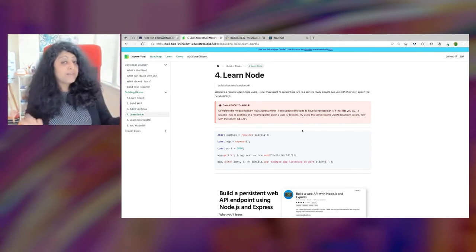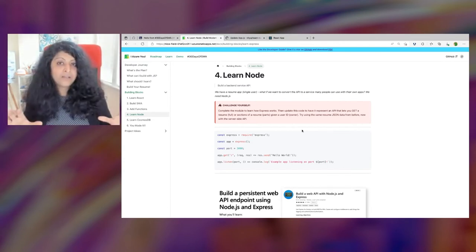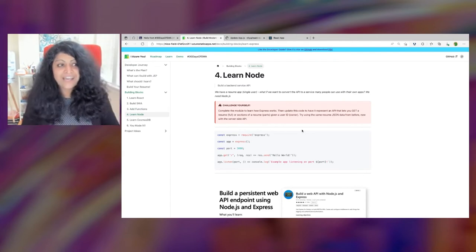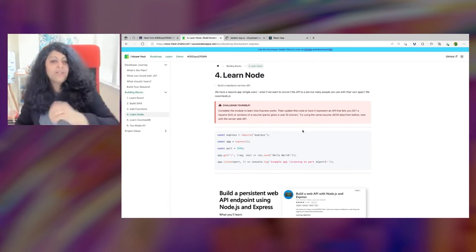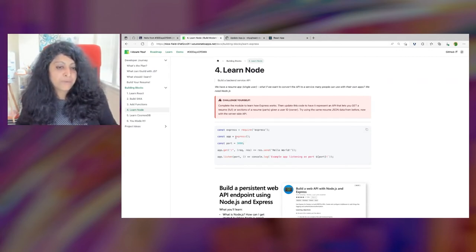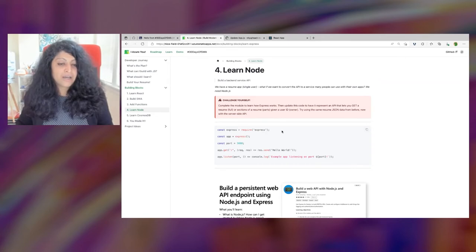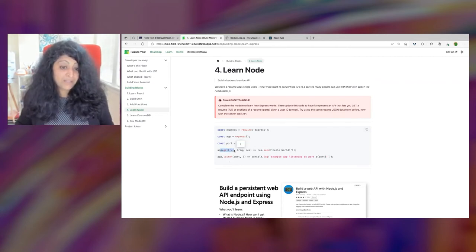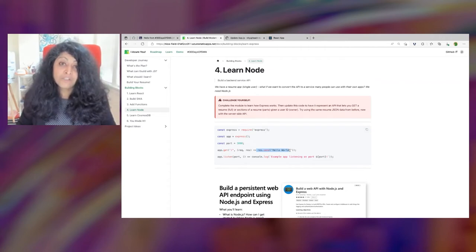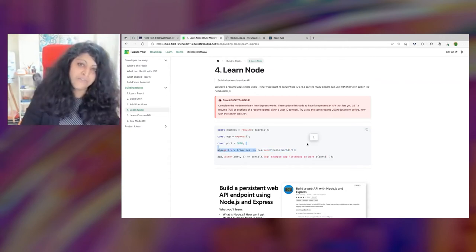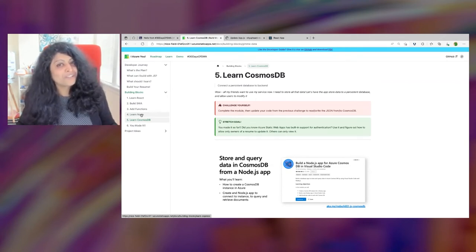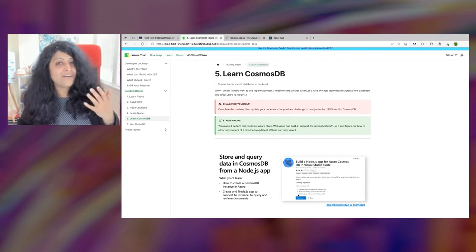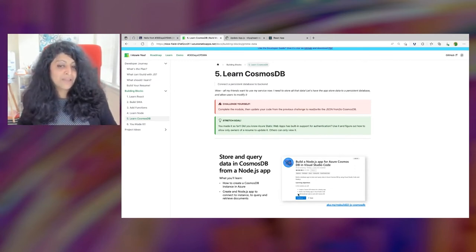Now your friends want their own resume sites too. You decide to build a resume service. Node.js helps you do that with frameworks like Express. Here's a simple Express app: start it up, give it a port, set up your routes, run it, and it listens on the port for requests. You can take what you were doing with Azure Functions and move it to the backend and reuse it across multiple apps. For storing data, there's Cosmos DB — there's a module showing how to connect your Node.js app to Cosmos DB on the backend.